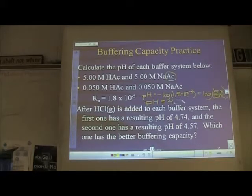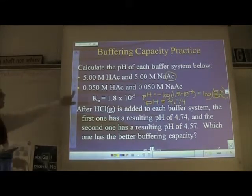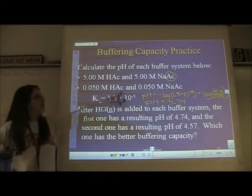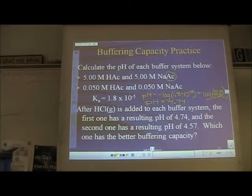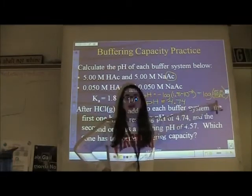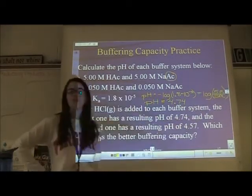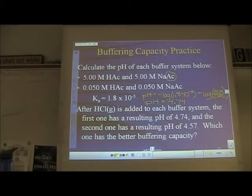The pH of that first buffer system is 4. For the second bullet: same acid, same salt, same Ka value, but different molarities — 0.05 each. The ratio is 0.05/0.05 = 1, still log(1) = 0, so the pH is also 4. We've now established the pH of both buffer systems before adding anything.